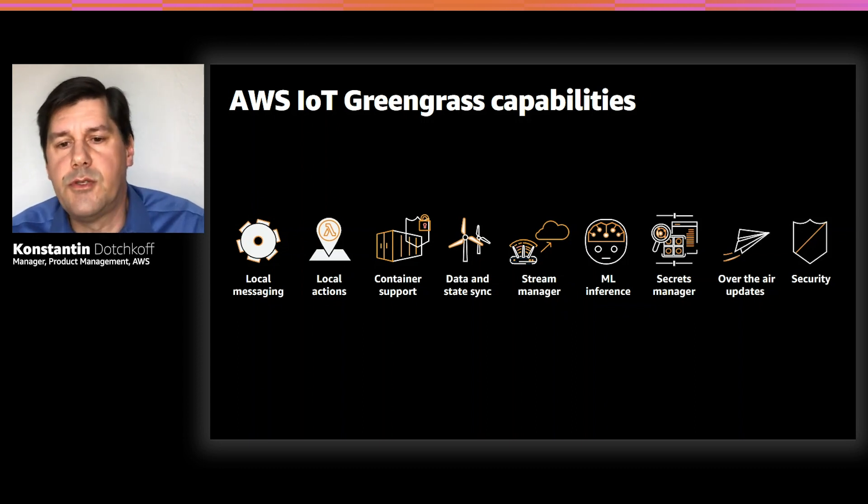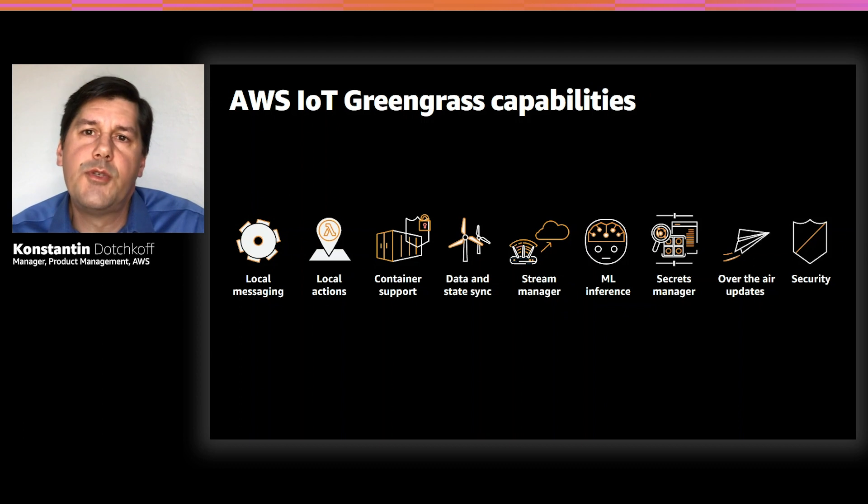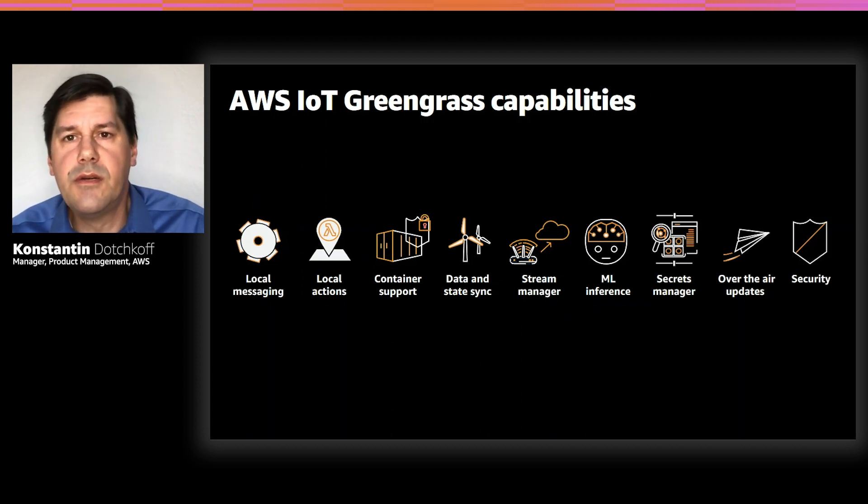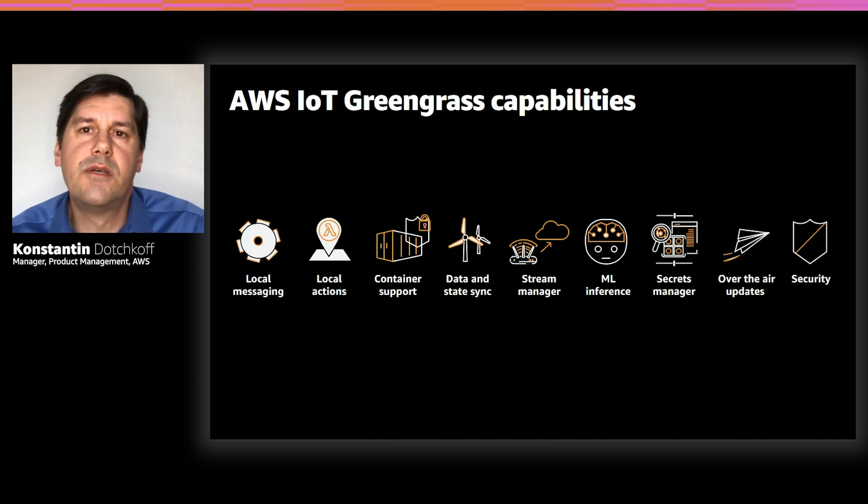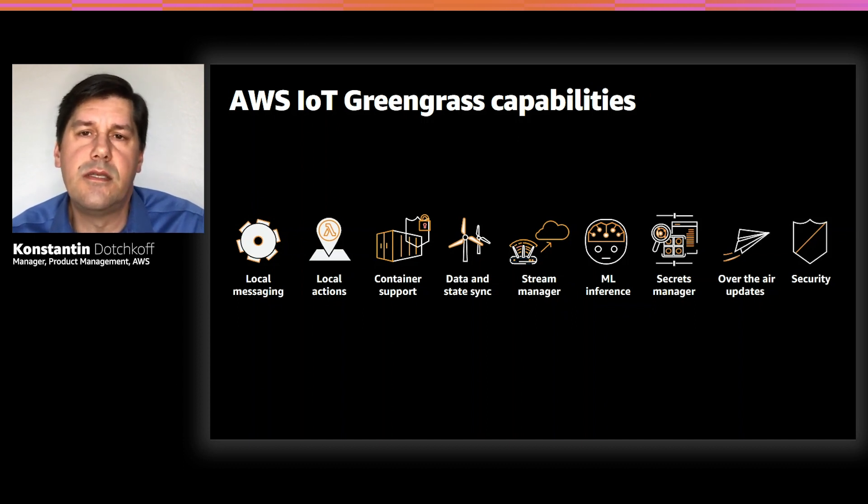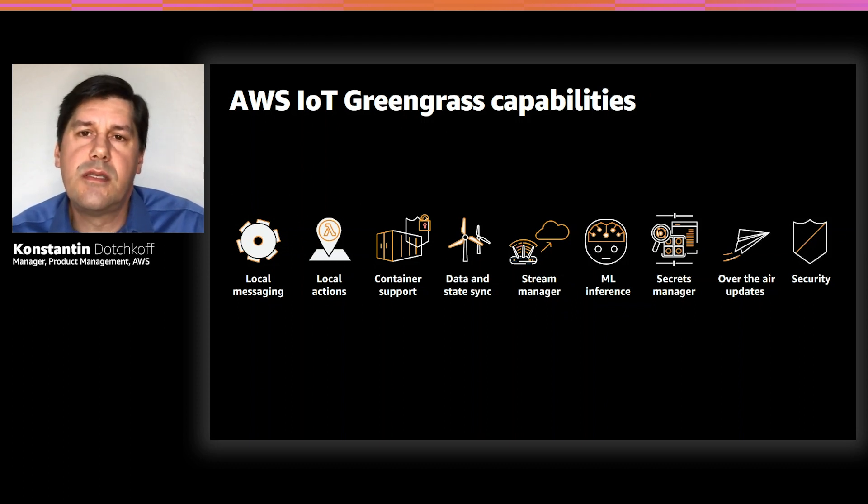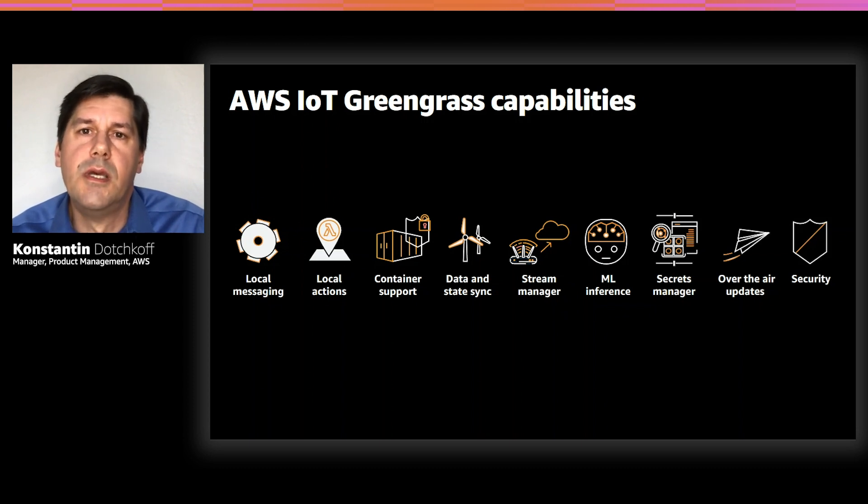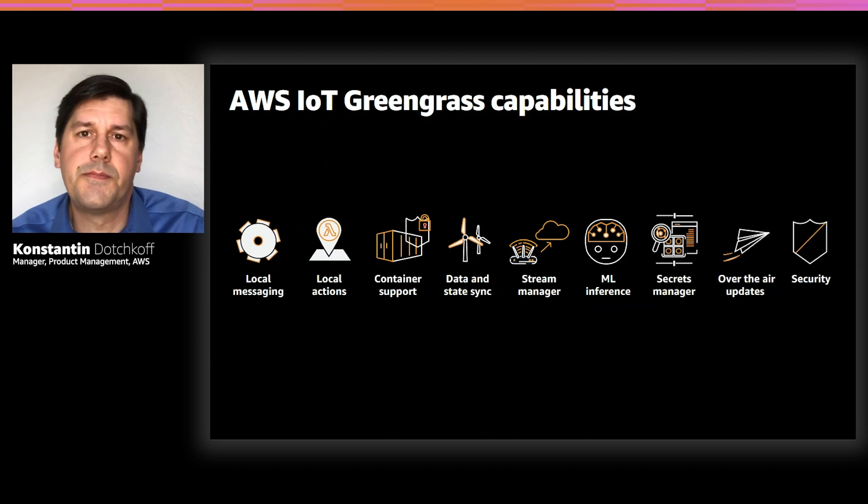Stream manager that enables the management of local data streams and can be configured to automatically upload data to AWS services such as S3 and Kinesis. And also secrets manager that enables customers to securely manage credentials needed to access third-party services, being local systems or other cloud services.